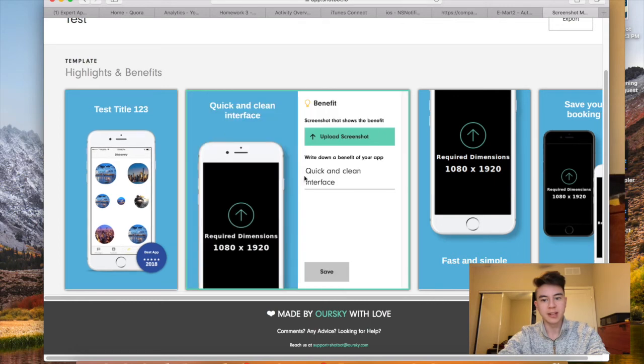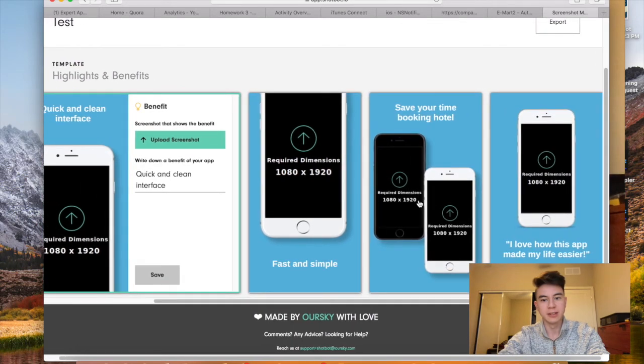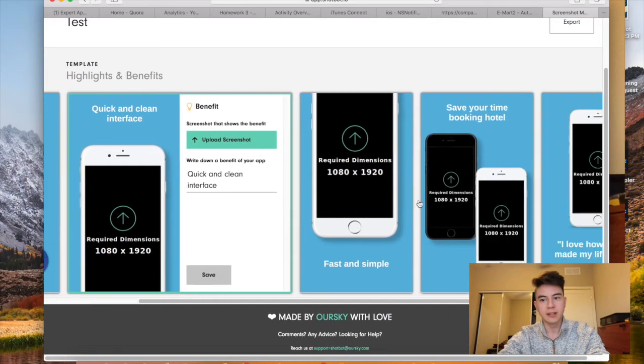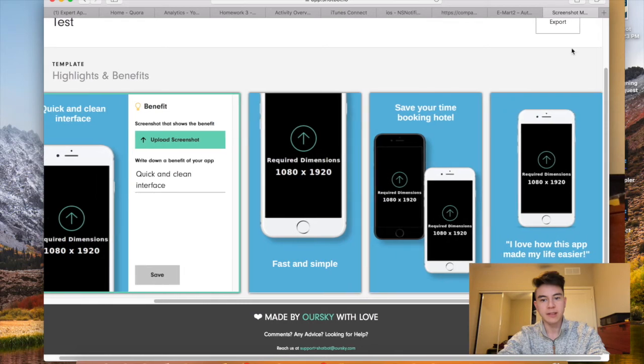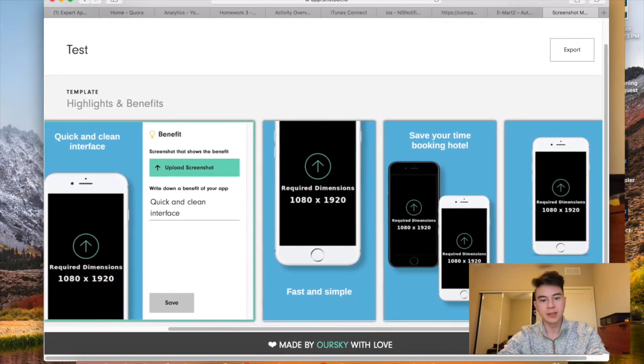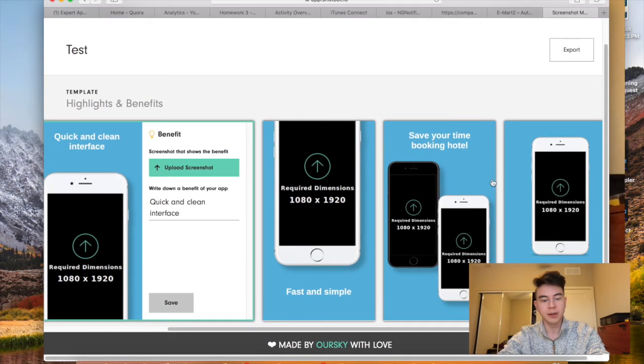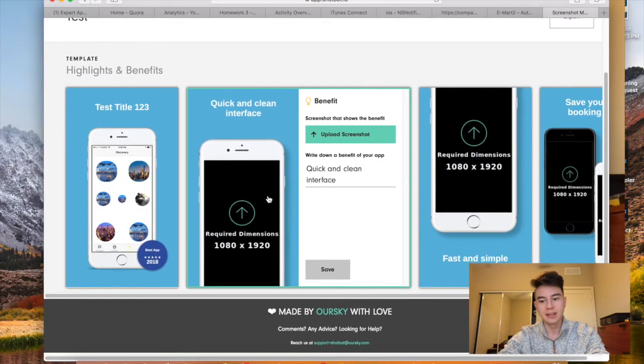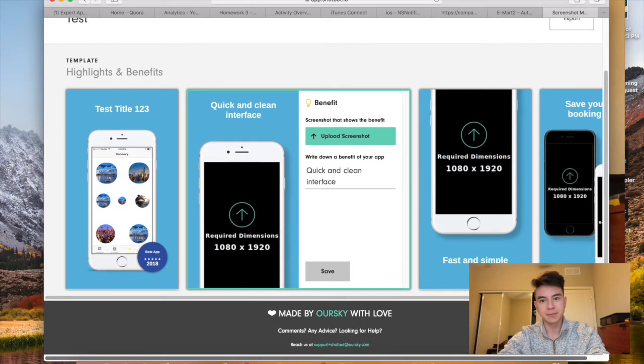You can change the color of the badge and you're just going to press save. You do this with as many screenshots as you want, up to five. And when you're done, you just press export and it'll download the file with all of the screenshots right there. And that's really all you have to do.